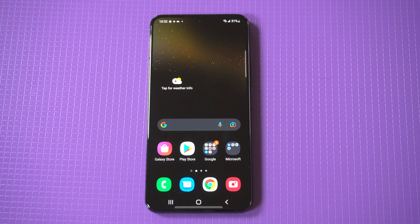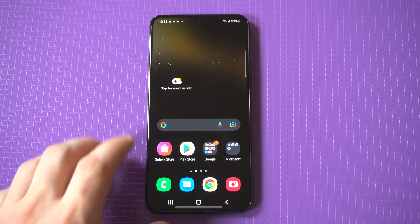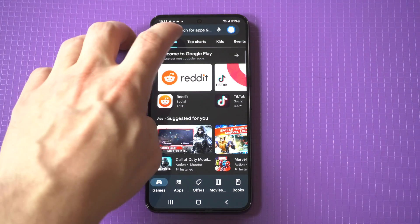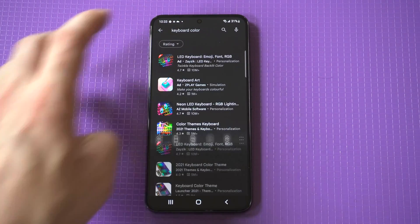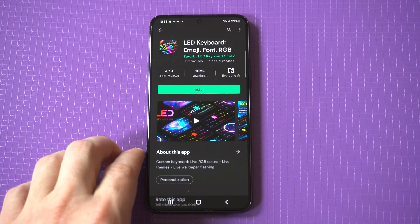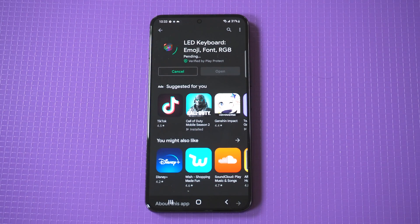Anytime you get a new phone you need to customize it to the fullest. One of the ways to do that is by switching up the stock keyboard on your Galaxy S22 to something much cooler. Head over to the Play Store and type in 'keyboard color.' There's going to be a ton of options, but you want to select the fourth or fifth one down called LED Keyboard. This app literally has 10 million plus downloads, which is crazy, and it's completely free.